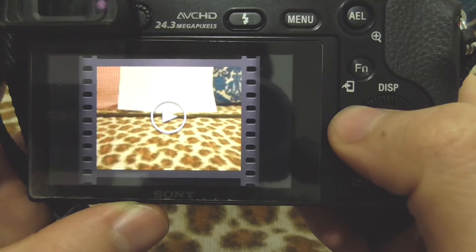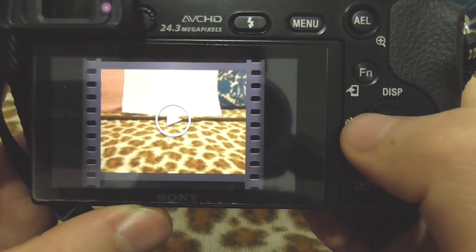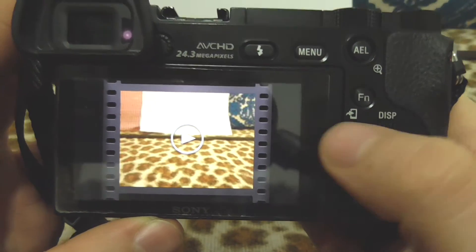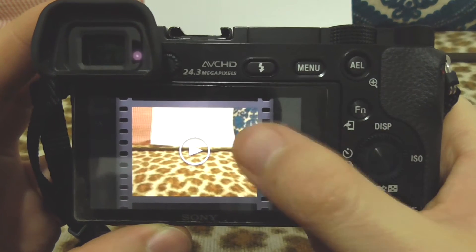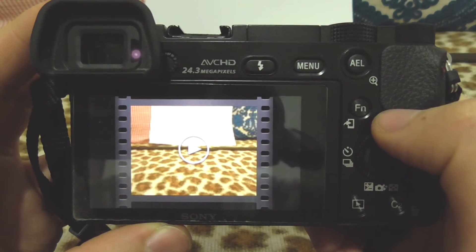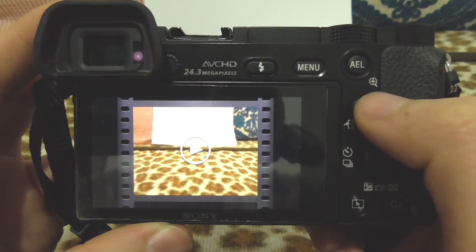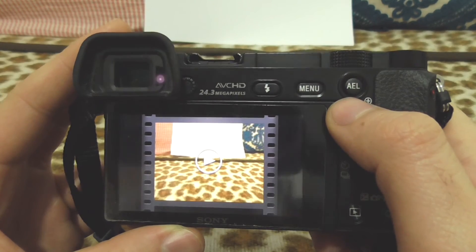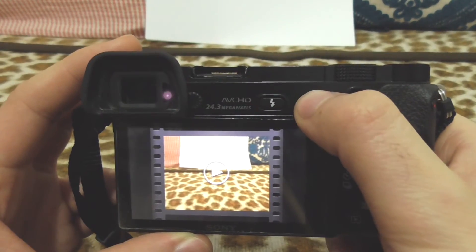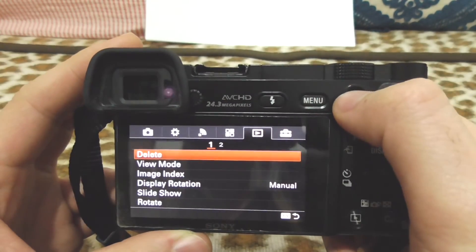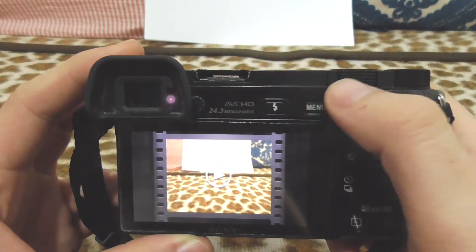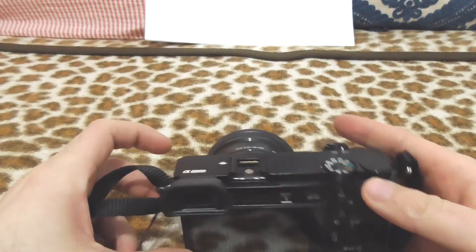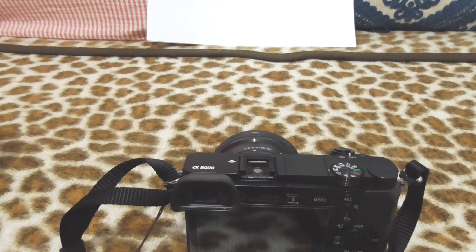That's how you adjust white balance on the Sony A6000. Depending on your light source, you need to adjust the white balance accordingly. The auto function might work, but it's not 100% guaranteed, so you should correct it if needed. That's it — thanks for watching!